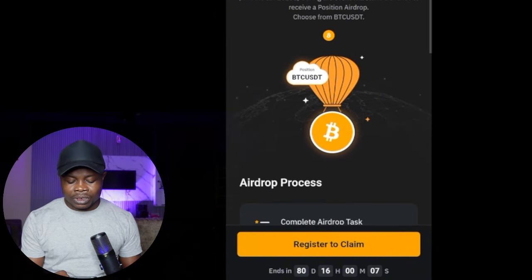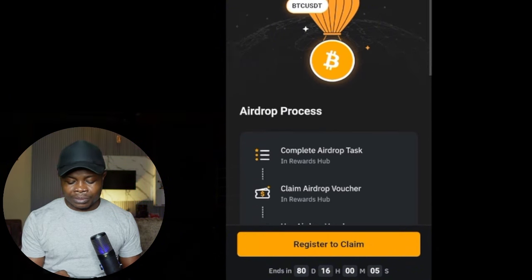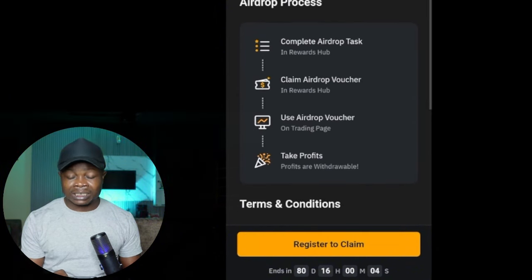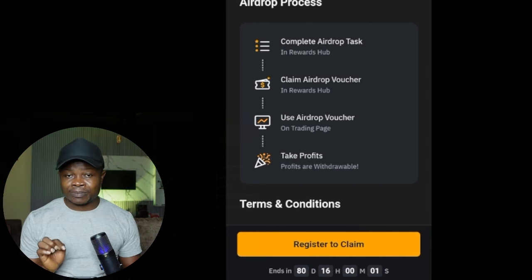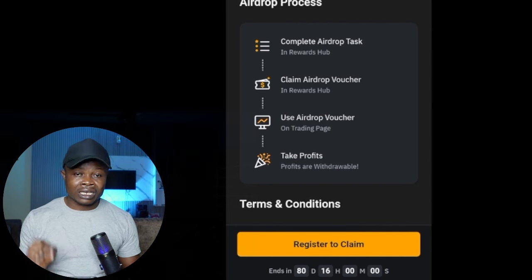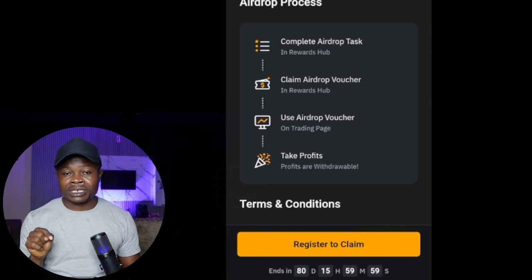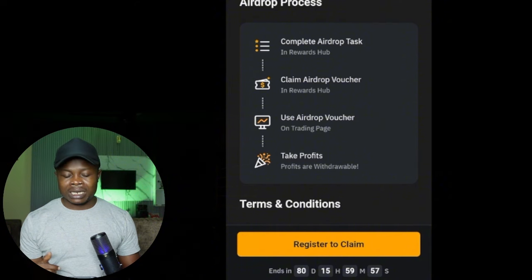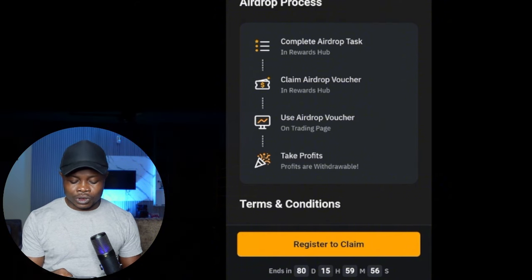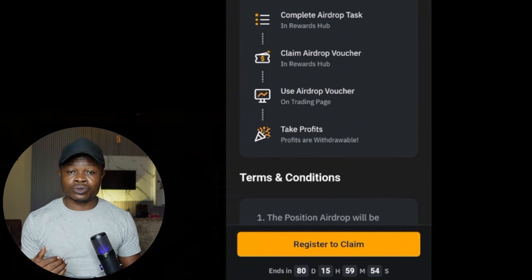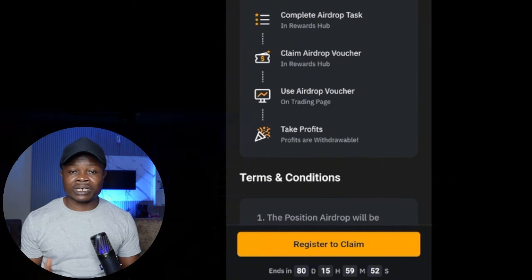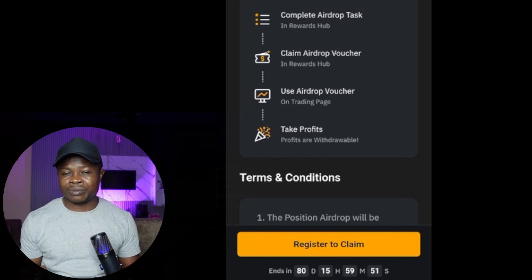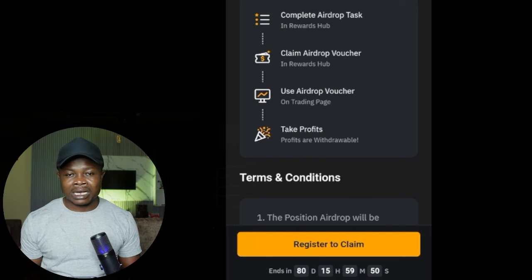To be able to claim this, first you need to create a new Bybit account using this particular link — the link will be in the video description or on the Telegram platform. Once you create an account, you need to do your KYC verification. It's very simple; in less than a minute your account should be verified.